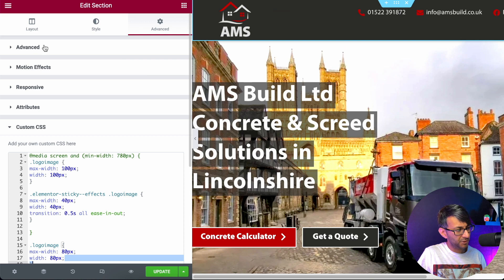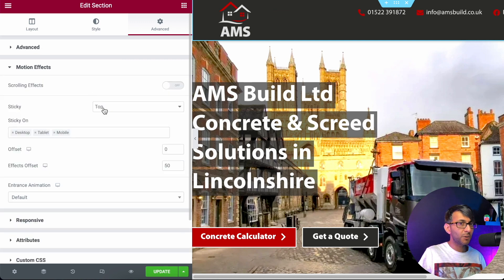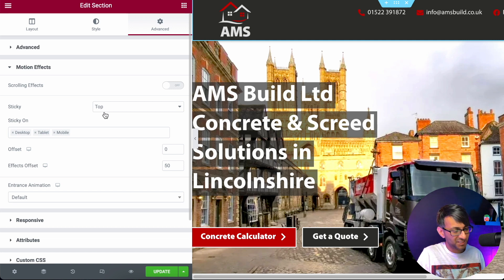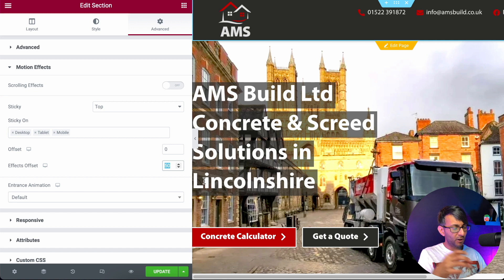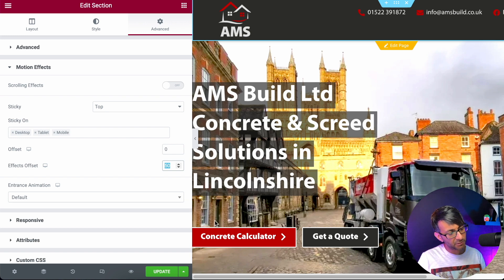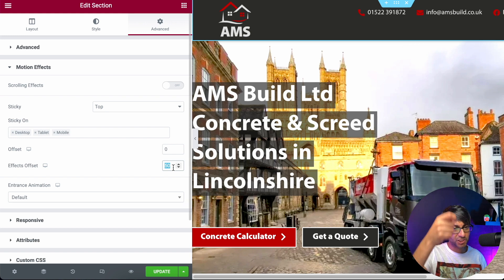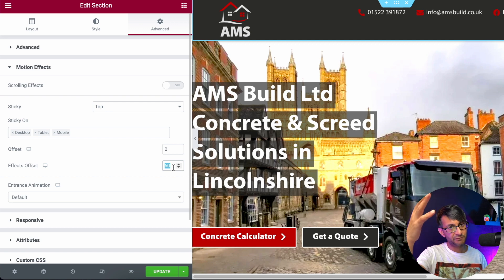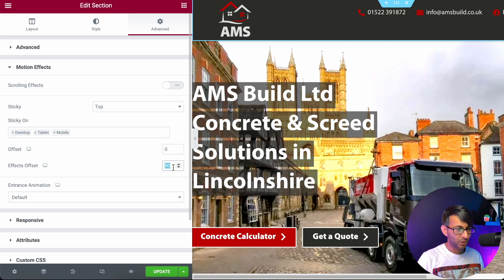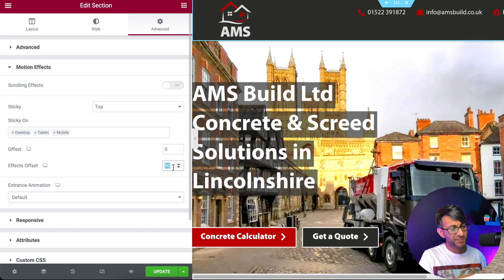The code uses 'elementor-sticky effects', and of course the section needs to be set to sticky. If we go to Motion Effects, this is set to Sticky Top. I have the Effects Onset set to 50, so even though the sticky class is active, the shrink effect doesn't kick in until you've scrolled 50 pixels. If you set it to 1, the logo shrinks as soon as you touch the scroll. Setting it to 200 means you'd scroll more before the effect kicks in.